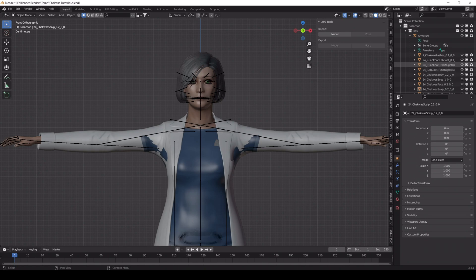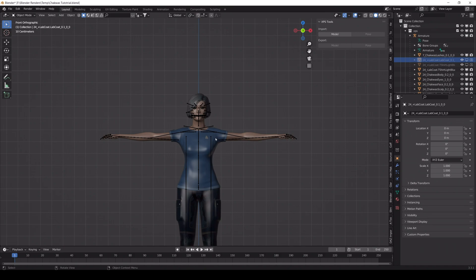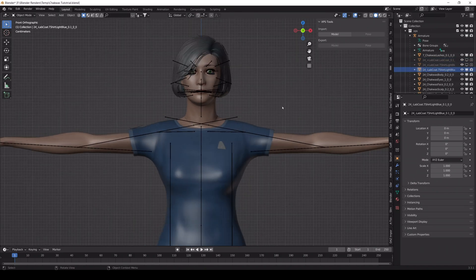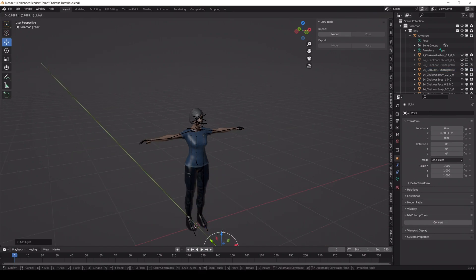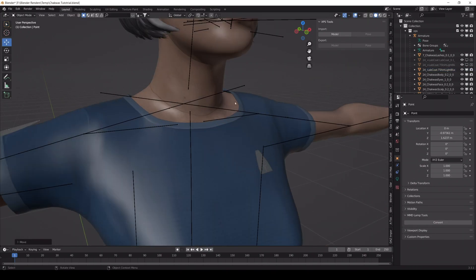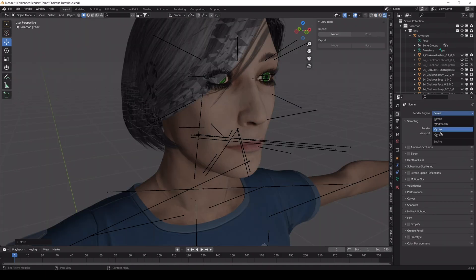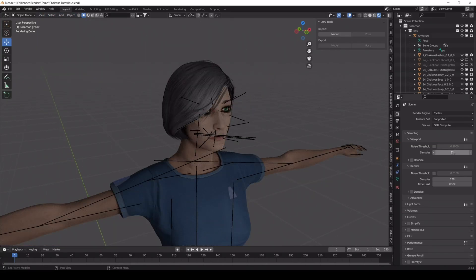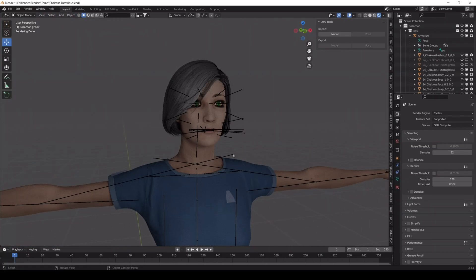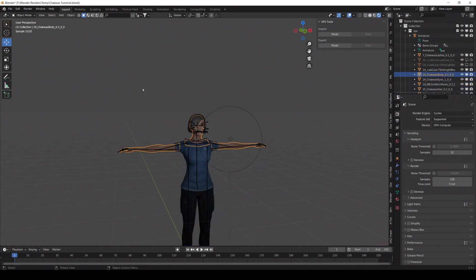It's almost ready to use like this but we need to make some little tweaks. As you can see, the skin is split into multiple parts — we don't want that. Select them and press CTRL and J to join.